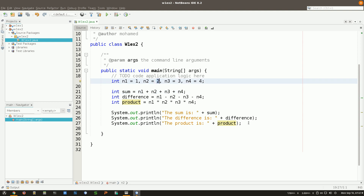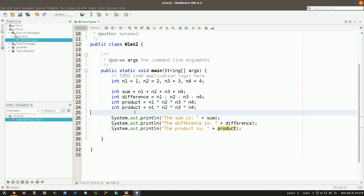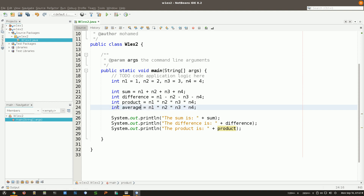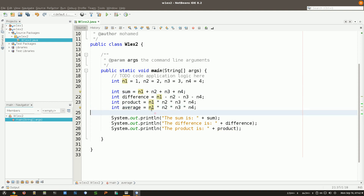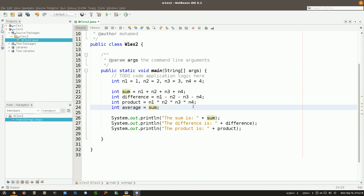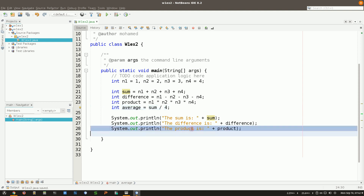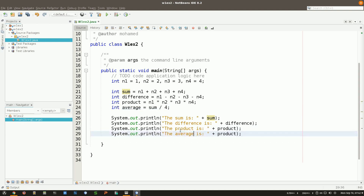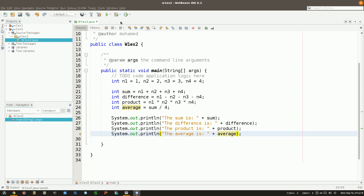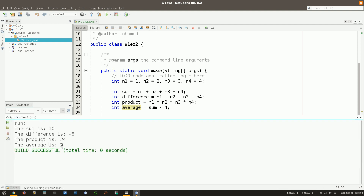The last one is the average. I'll name this variable average, and the average is the sum divided by 4. Copy and paste the display line and show the average. But wait — the average is showing 2. Is that right? 10 divided by 4 is 2.5, but I'm getting 2.